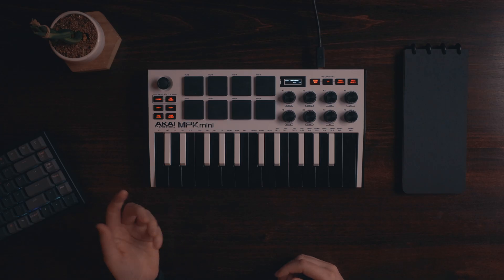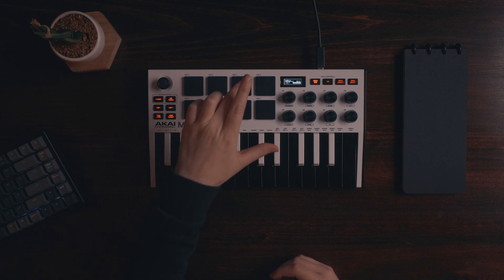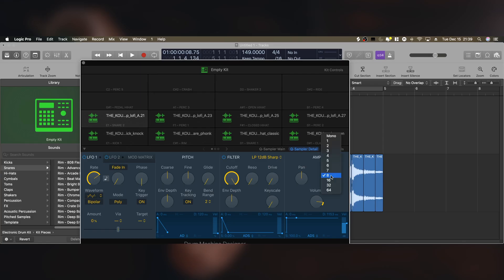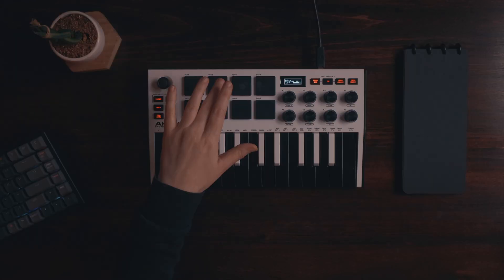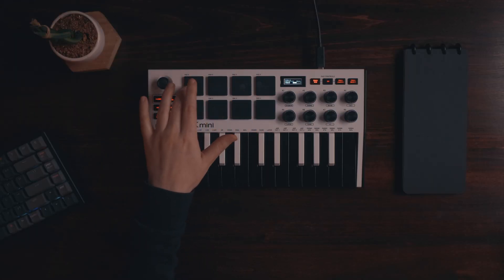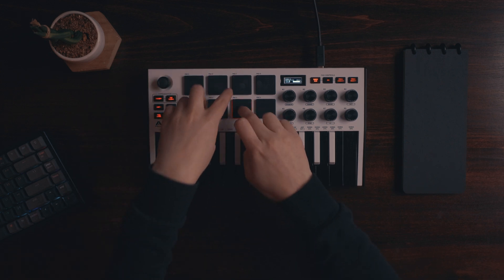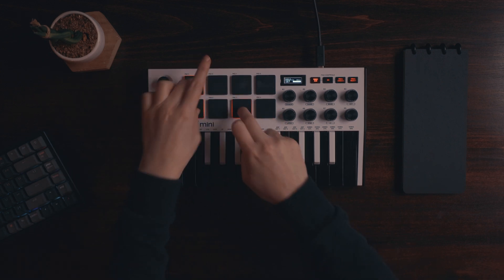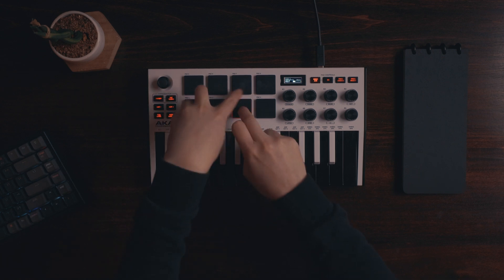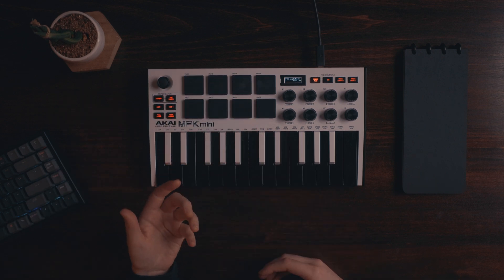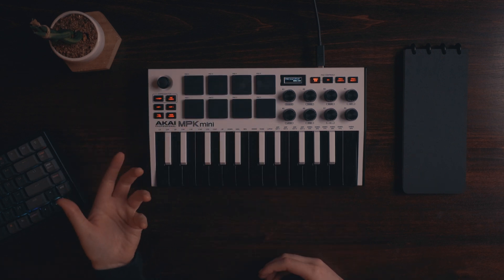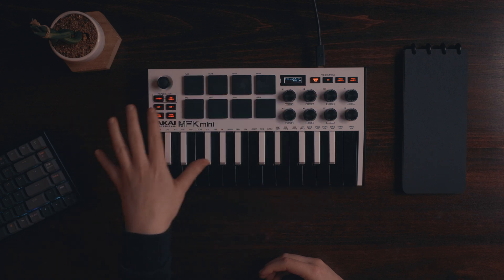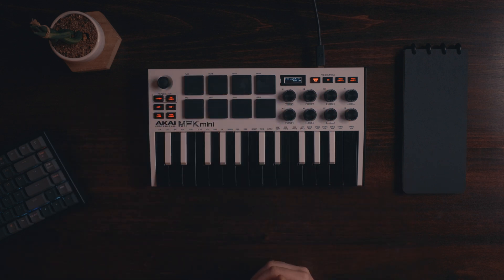And now we should have the samples on the pads. And I'm also going to change the polyphony to mono. Now that we know how to program our samples to pads, let's talk about some of these buttons up here and how we can use them in Logic.